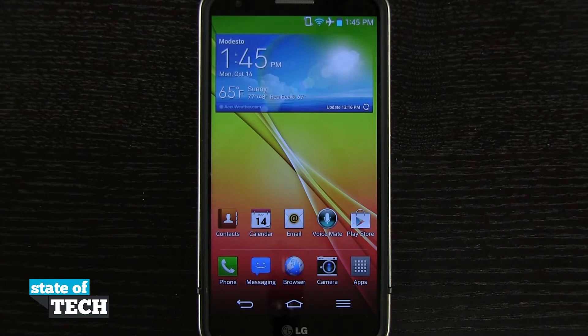Welcome to State of Tech. I've got another LG G2 tip for you. I'm going to show you how to change your default wallpaper.